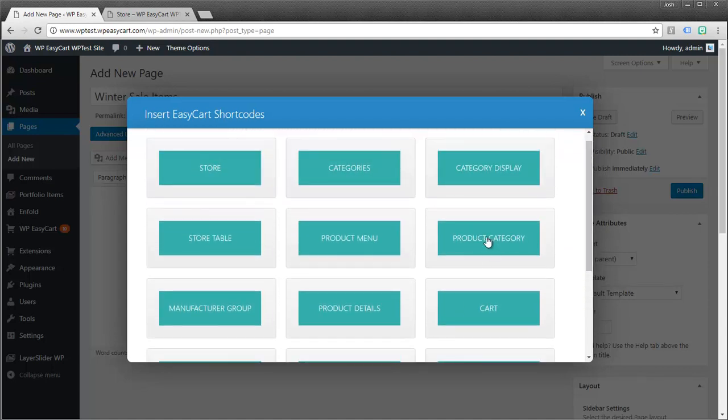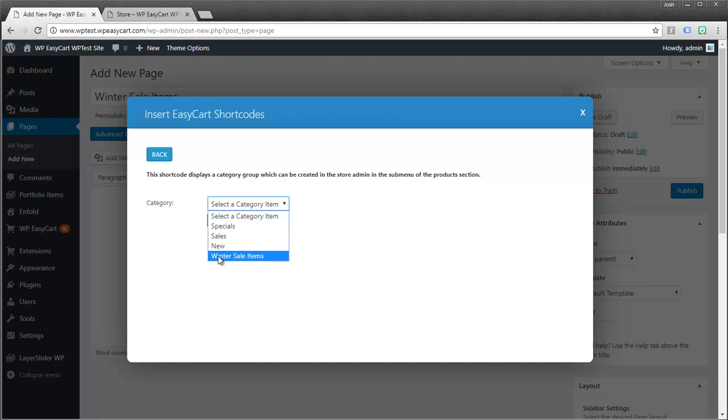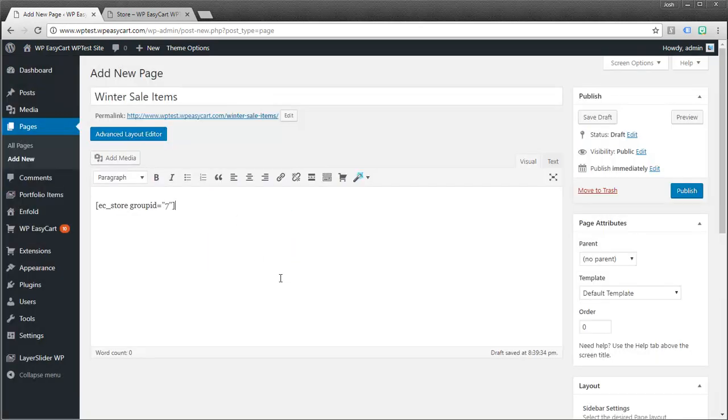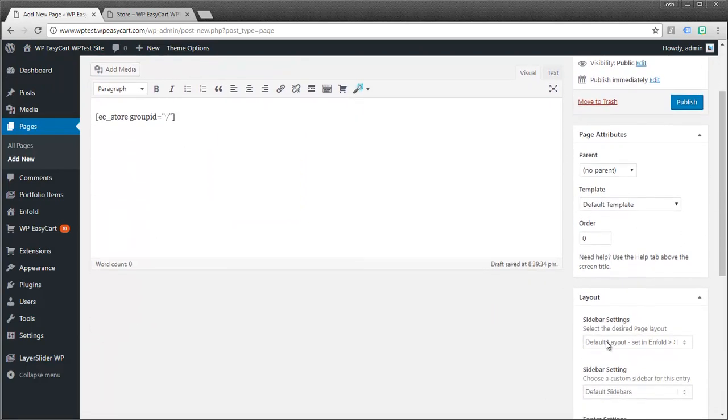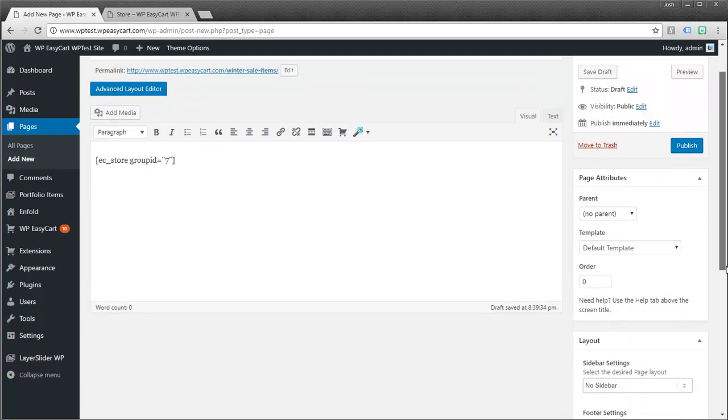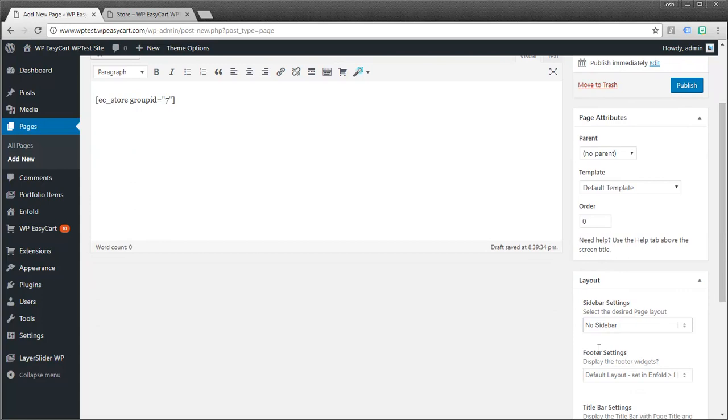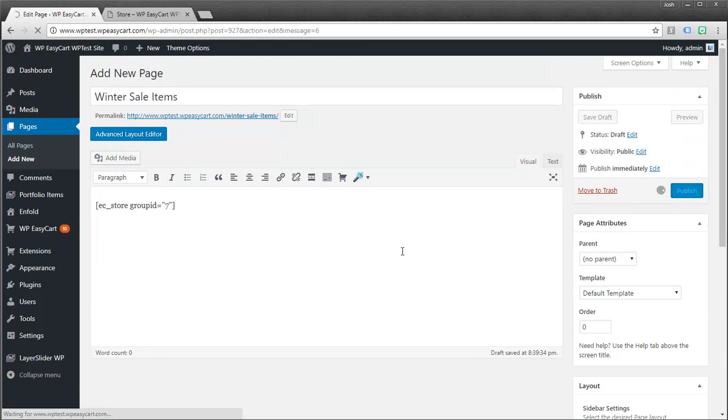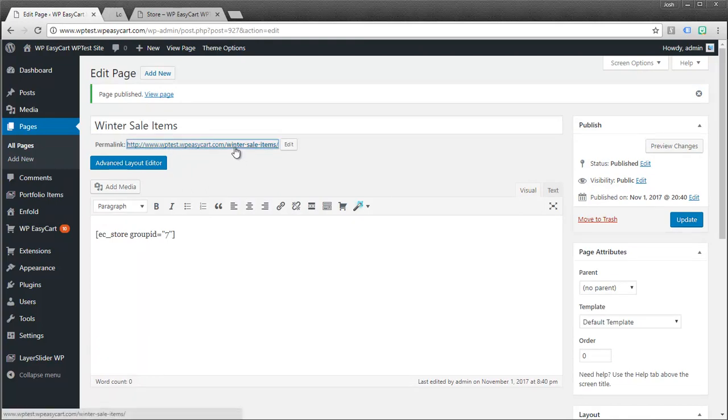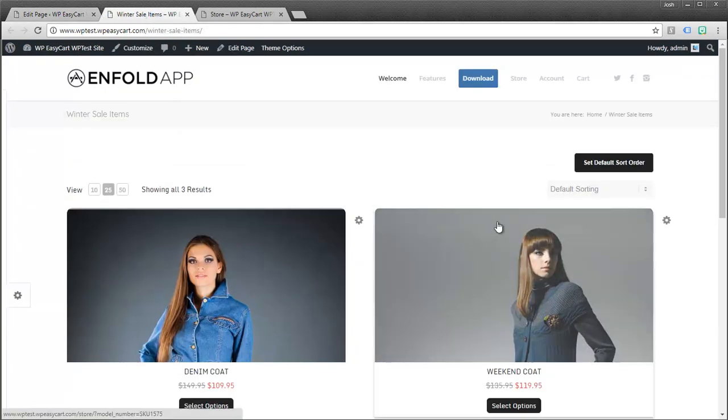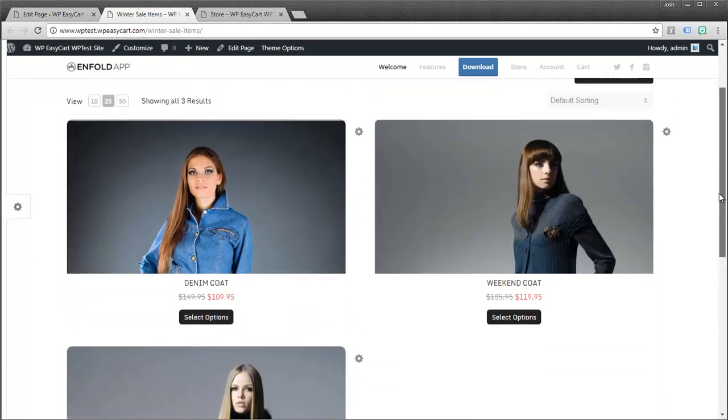But we want to add a product category. And it says which category would you like to add to this page. So I'm going to click my winter sale items. And you can see it just adds the short code. And what this does is this lets you actually use all of the other features that your typical page would have. For example my theme lets me choose no side bars. I can put content above and below this. So let's publish and take a look at what this looks like. So now I just have a page with my winter sale items. And so I'm going to view that page. And you can see I've got my three items.